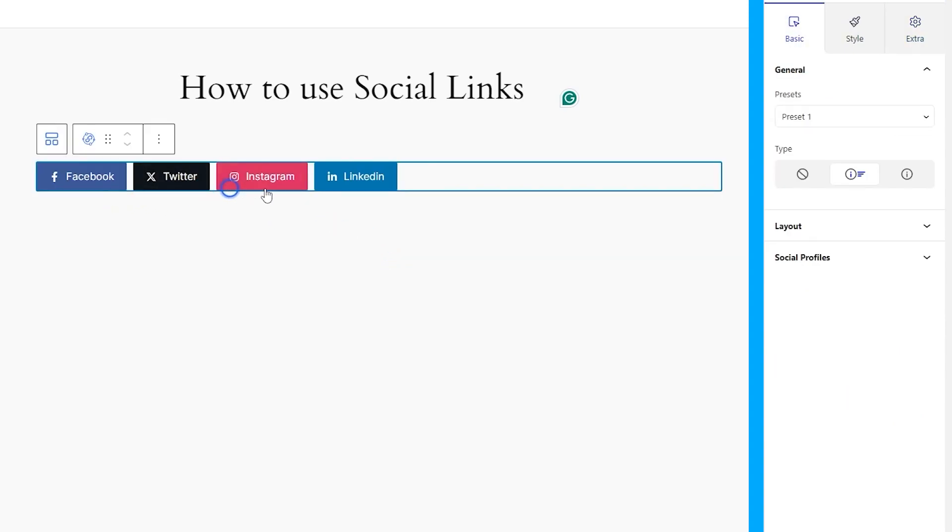As soon as it lands on the page, you will see the default appearance of the block, showing four social links with brand colors, icons, texts, and hover effects.